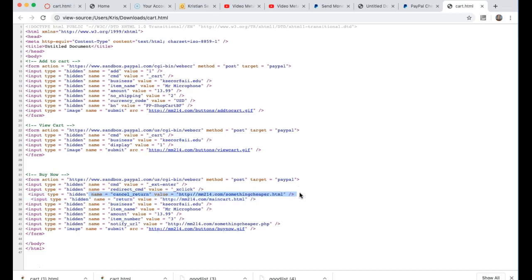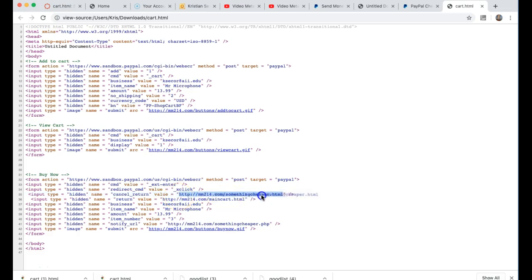Well if they cancel I can actually send them to a page that makes sense to me like something cheaper.html. I just wrote that, I don't really have a file called something cheaper, but maybe they bounced from the cart because maybe it was too expensive. So maybe I send them to mr. microphone mini that's only $6.99.